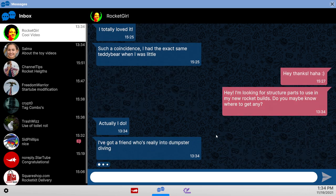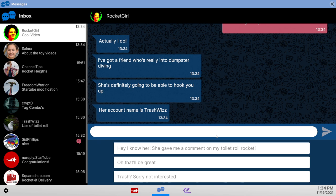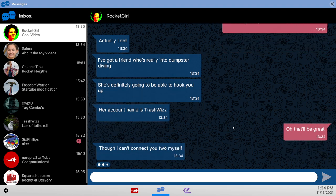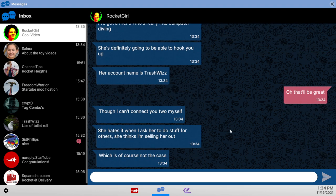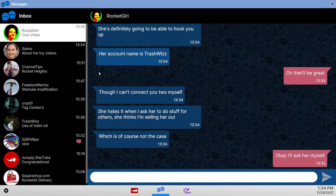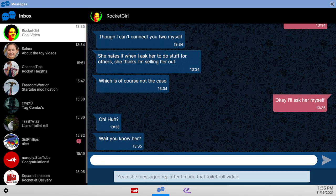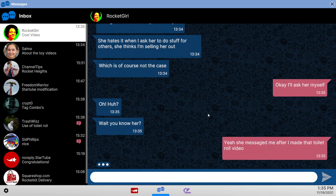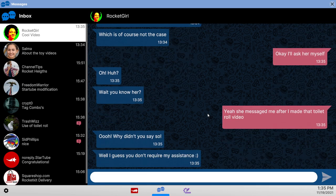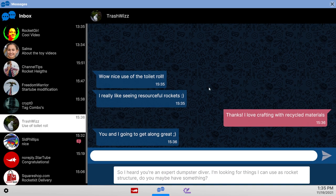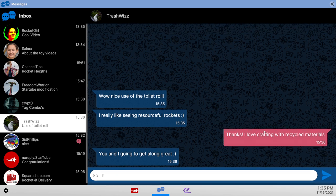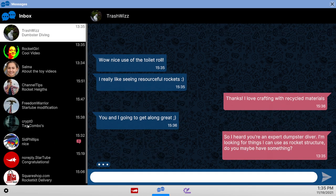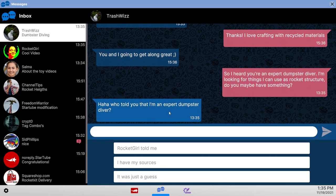Yes you do know. Dumpster diving. Trash whiz. She gave me a comment on my toilet roll rocket. That'd be great. Let's not talk about the toilet roll rocket. I'll ask her myself. Wait. You know her? Yeah. She messaged me. We have to talk about the toilet roll rocket. Oh. Okay. Expert dumpster diver. Yes. This is the way to- Well, she is called Trash whiz, I guess. Rocket girl told me.